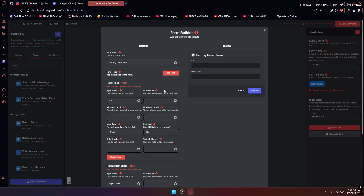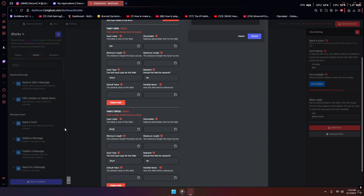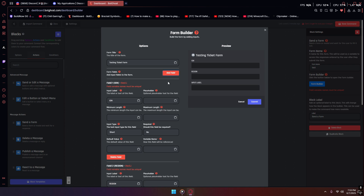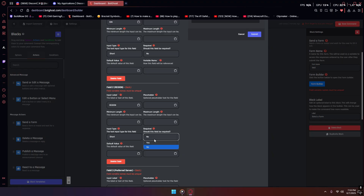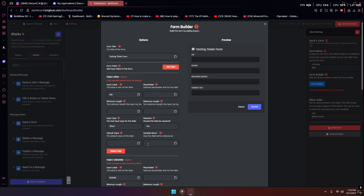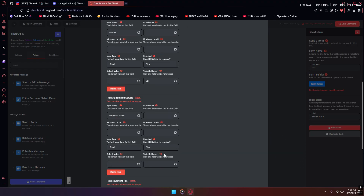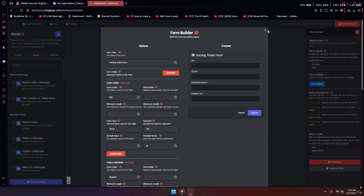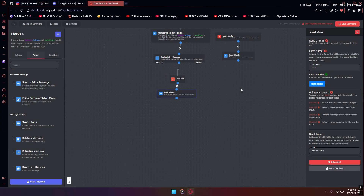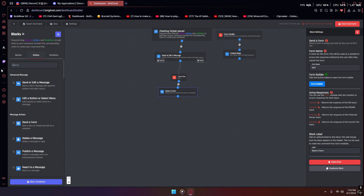What you're going to want to do is add the IGN field, add the region field, and then add two more things: preferred server and current tier. Make sure all of these are set to required. For the variable names, which are required, you can add q1, q2, q3, and q4. This is the form that pops up whenever someone enters the tier list verification panel or wants to get tested.